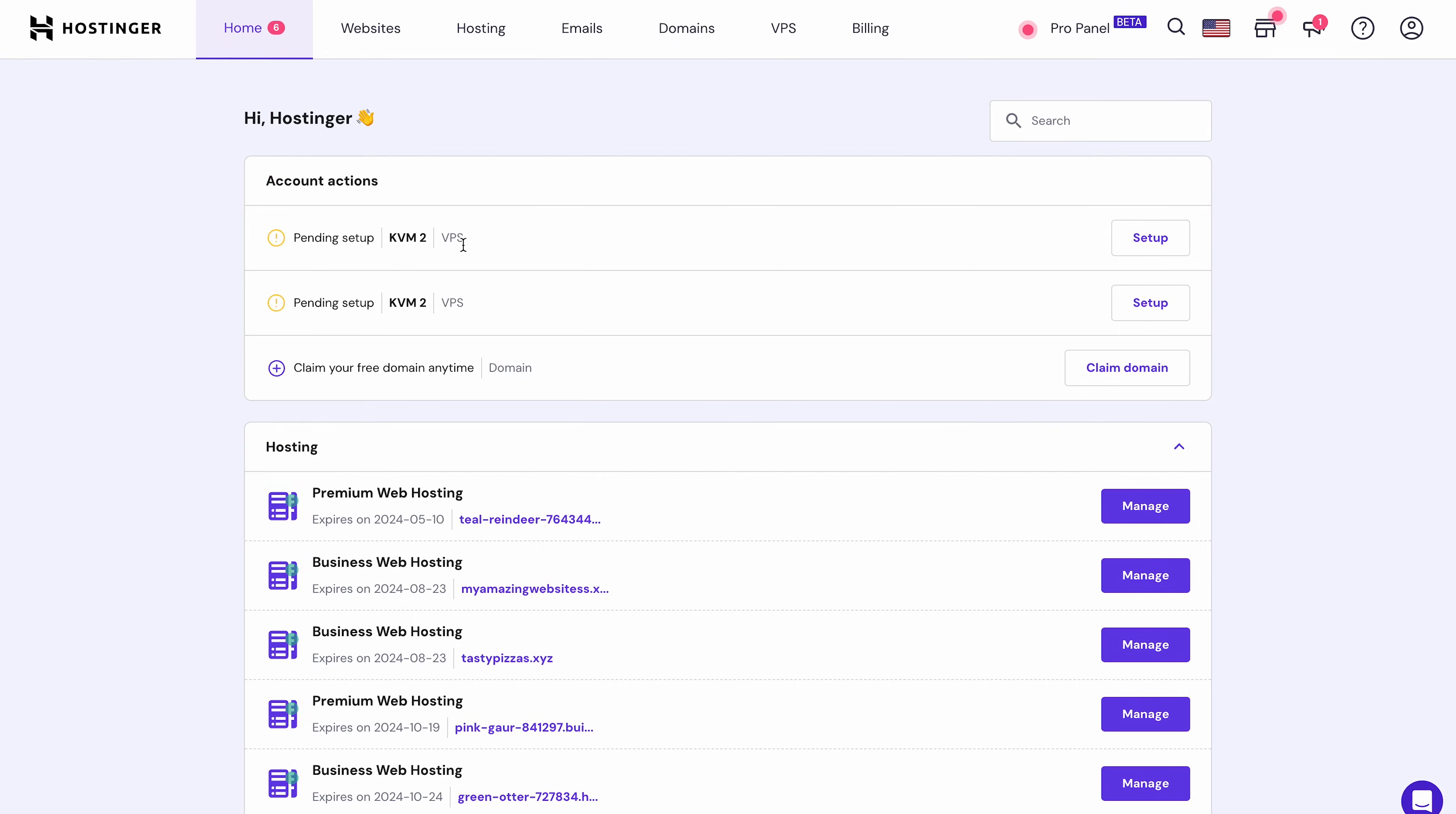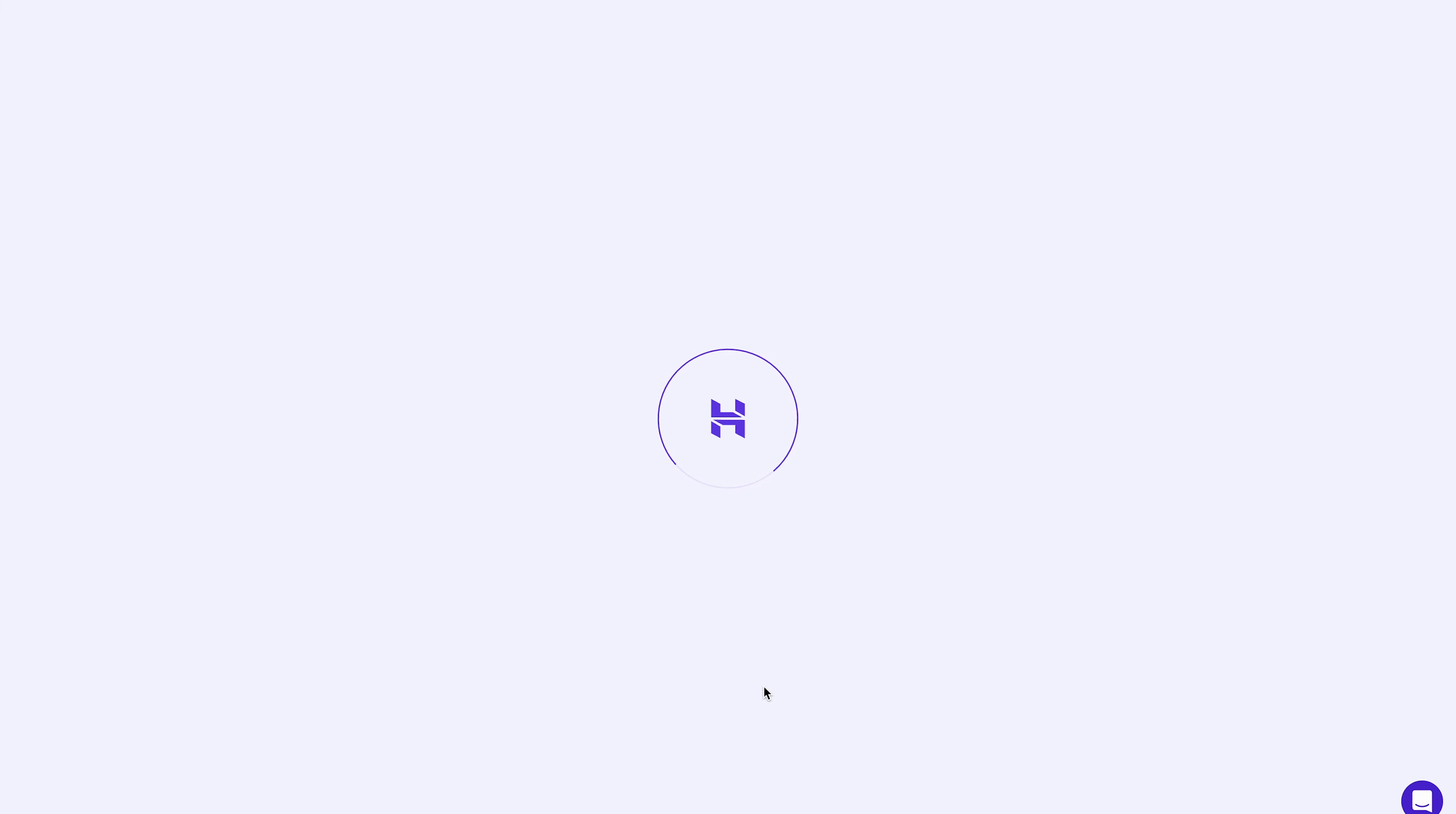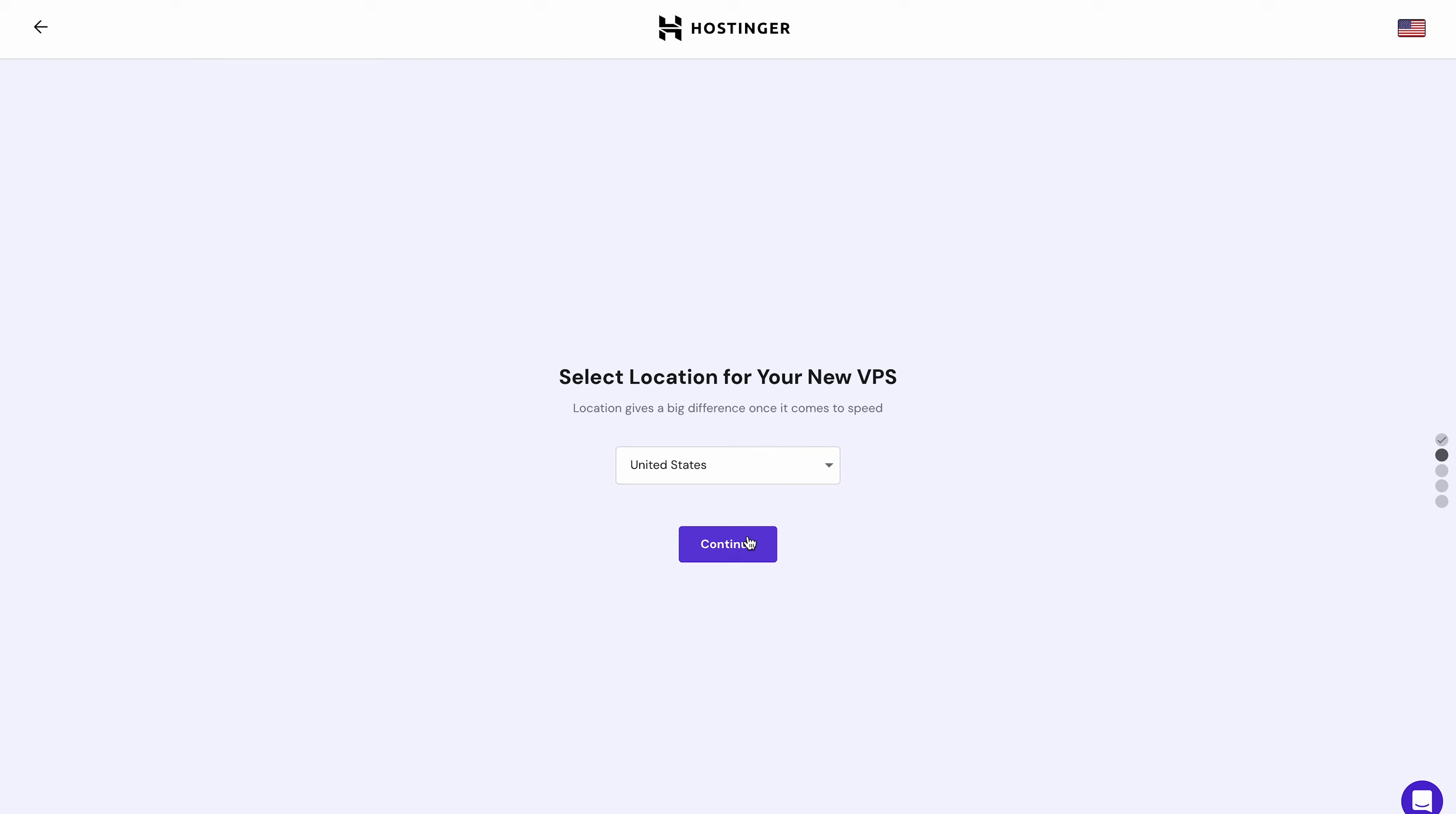Once your payment is confirmed, log in to your account. Click Start now to begin setting up your VPS. In this step, you'll get to choose the location for your VPS. Pick a server location closer to your target audience, as this will ensure lightning-fast site performance.